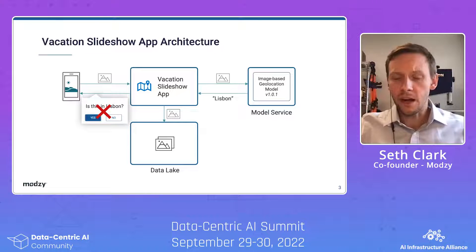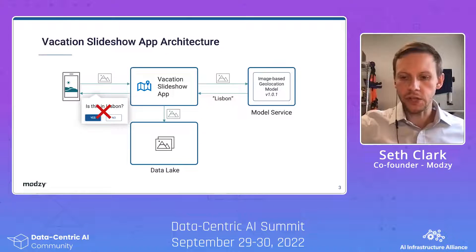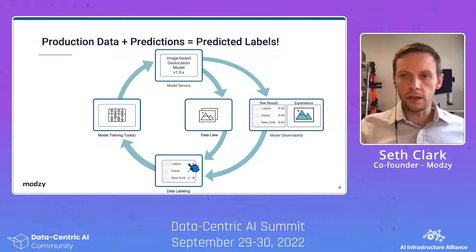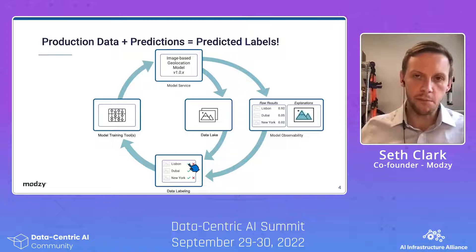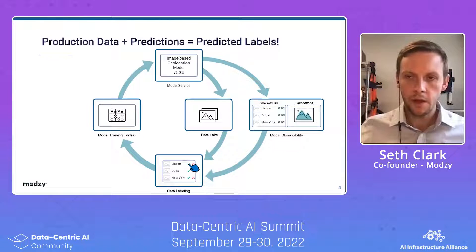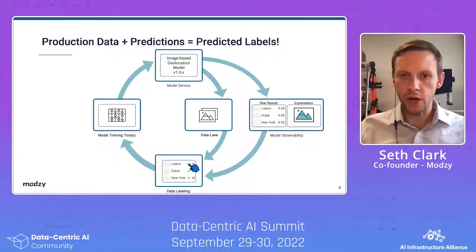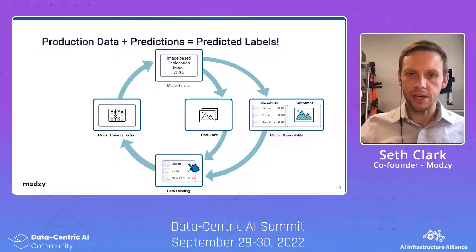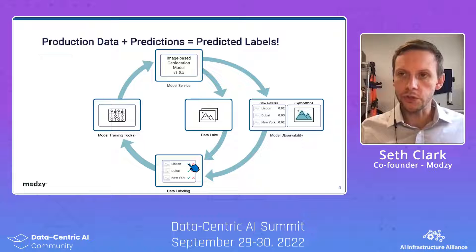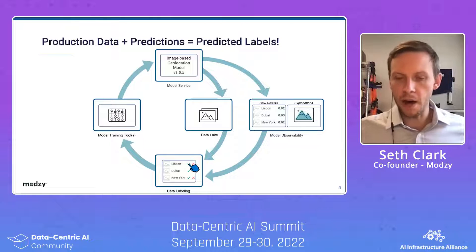But that's a relatively cumbersome process — data labeling can take an incredibly long time. So how can we speed this up? The great news is that your production data, along with the predictions generated by your model, are actually predicted labels, so you don't have to start from scratch. With some simple architecture decisions, you can actually set up a training loop that allows you to take advantage of the fact that your model is probably pretty good at most of these predictions, and you can use those predictions to preemptively label the images that you'll use to train that model again in the future.